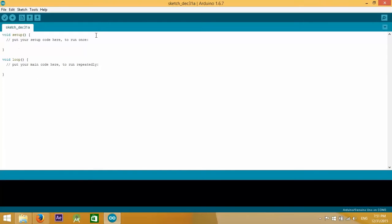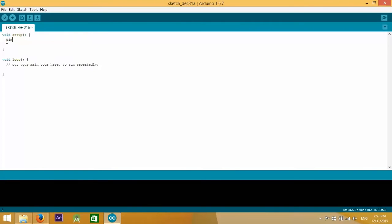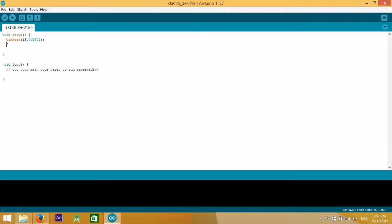In the void setup we have pin mode, pin 13 to be an output pin, and we have initialized a serial communication between the computer and the Arduino at the speed of 9600 bits per second.